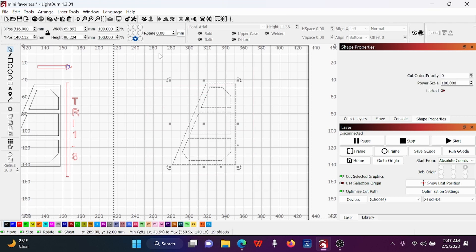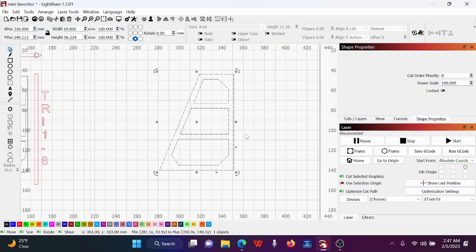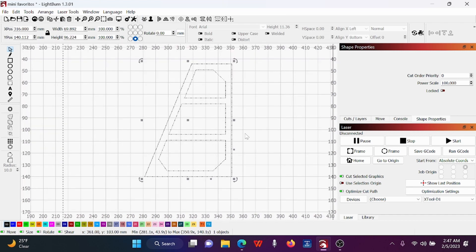Select the whole thing and group it. It's ready for the laser.